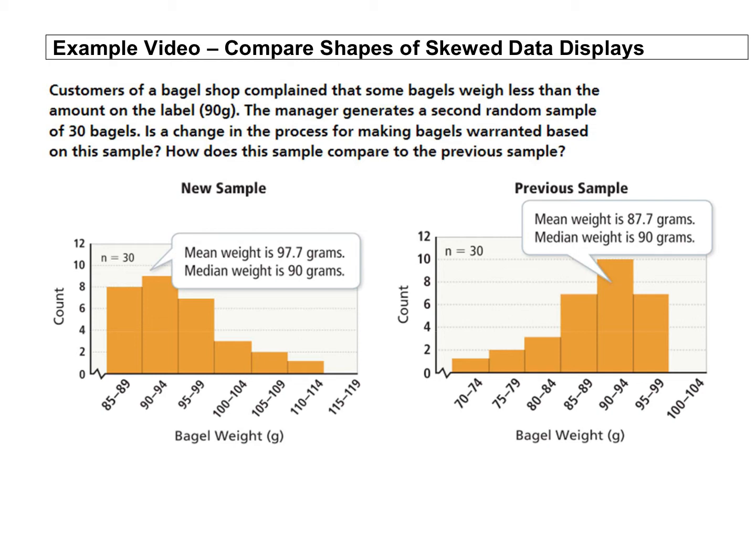So in our last example we looked at this previous sample and the data was skewed to the left, which meant the mean was less than the median. If your data is skewed, it would warrant a change in the process of making bagels. You could certainly go down that avenue.